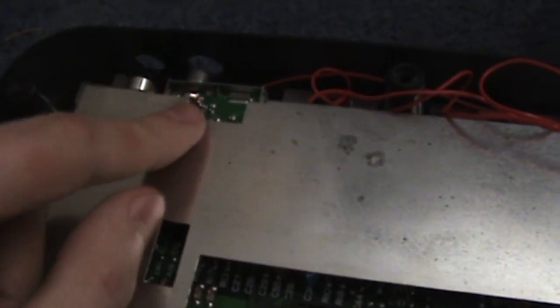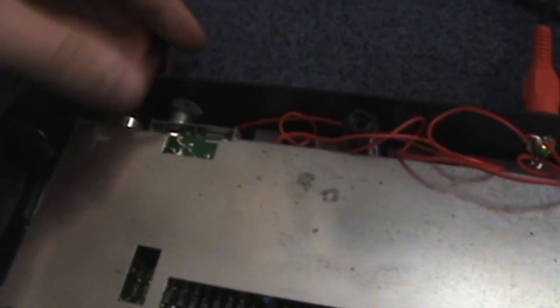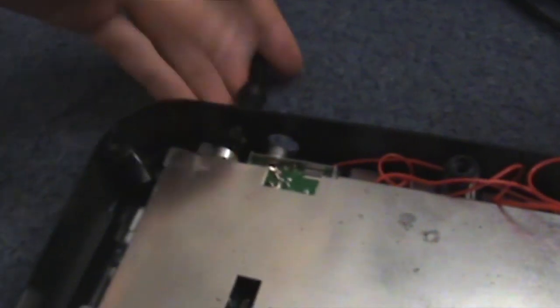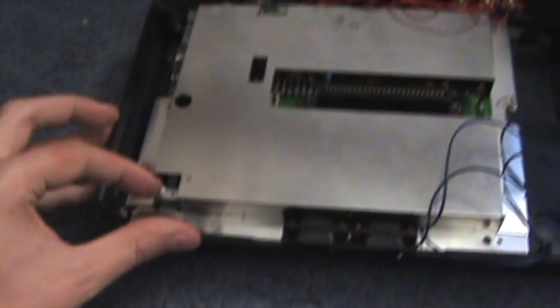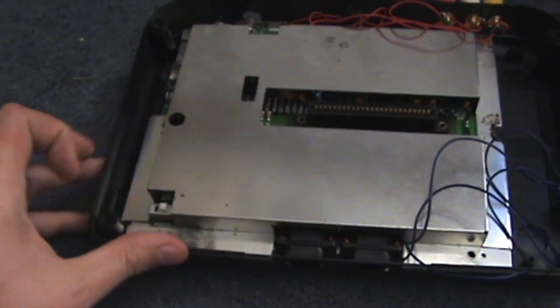So plugging in the power now. Obviously it's got built-in Sonic because it's a Master System II. That sounded like a good sound to me.